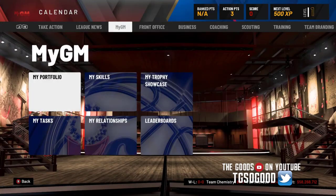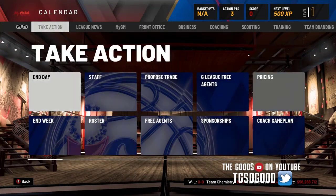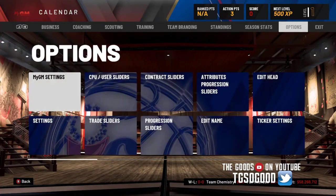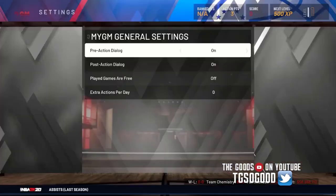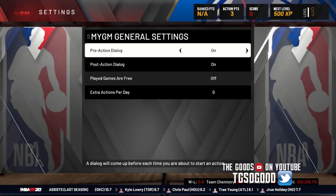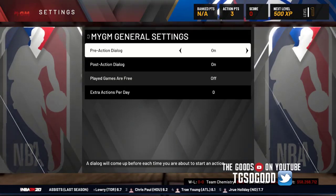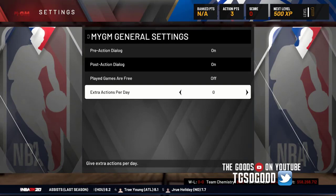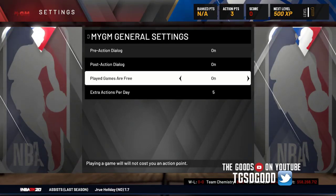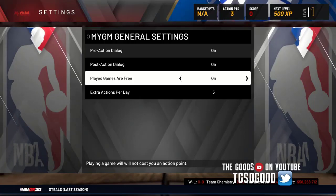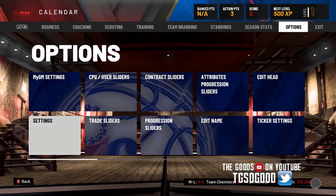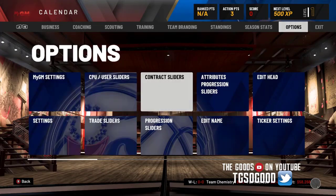You have to turn off 'allow scoring.' Going to Options, then MyGM Settings — you can see we have more settings now. You can make played games free if you want, you can add extra action points per day, like five additional action points, and you can make all played games free.